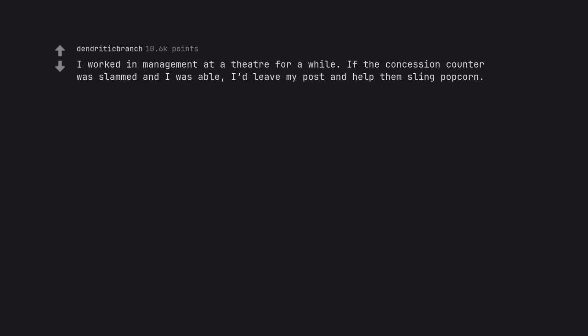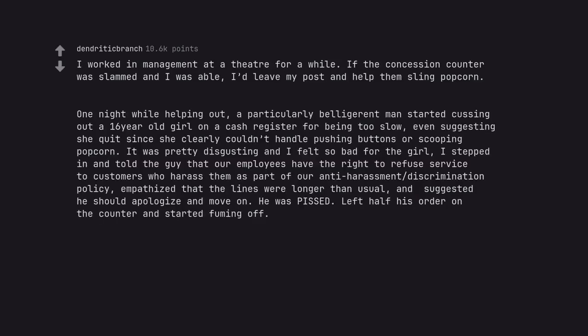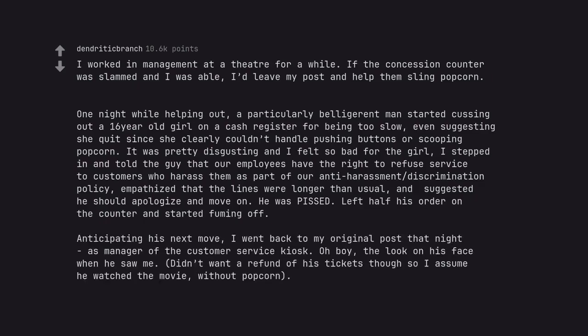I worked in management at a theater for a while. If the concession counter was slammed and I was able, I'd leave my post and help them sling popcorn. One night while helping out, a particularly belligerent man started cussing out a 16-year-old girl on a cash register for being too slow, even suggesting she quits since she clearly couldn't handle pushing buttons or scooping popcorn. It was pretty disgusting and I felt so bad for the girl. I stepped in and told the guy that our employees have the right to refuse service to customers who harass them as part of our anti-harassment discrimination policy, empathized that the lines were longer than usual, and suggested he should apologize and move on. He was pissed. Left half his order on the counter and started fuming off. Anticipating his next move, I went back to my original post that night as manager of the customer service kiosk. Oh boy, the look on his face when he saw me. Didn't want a refund of his tickets though so I assume he watched the movie, without popcorn.